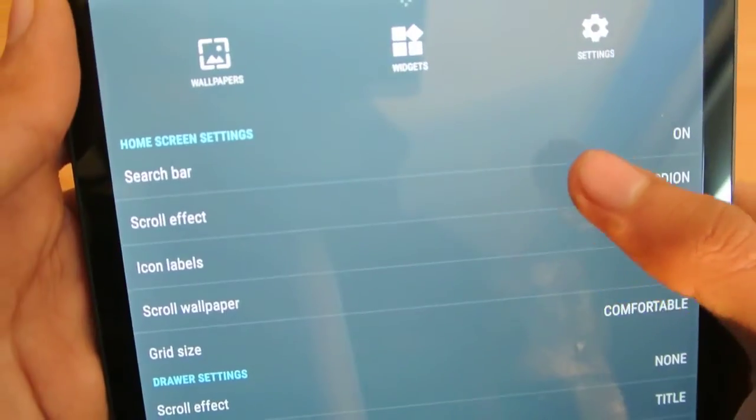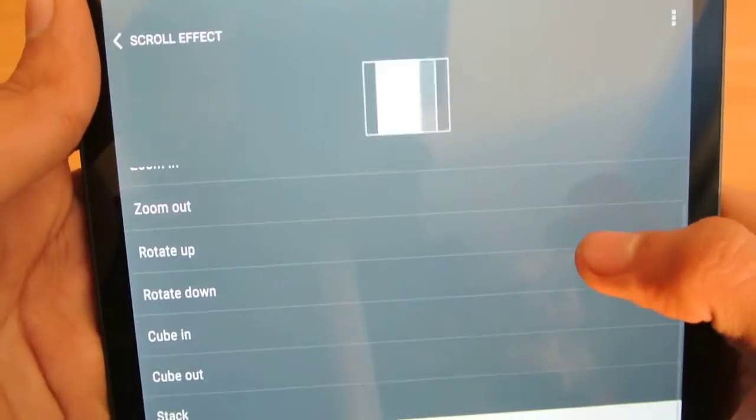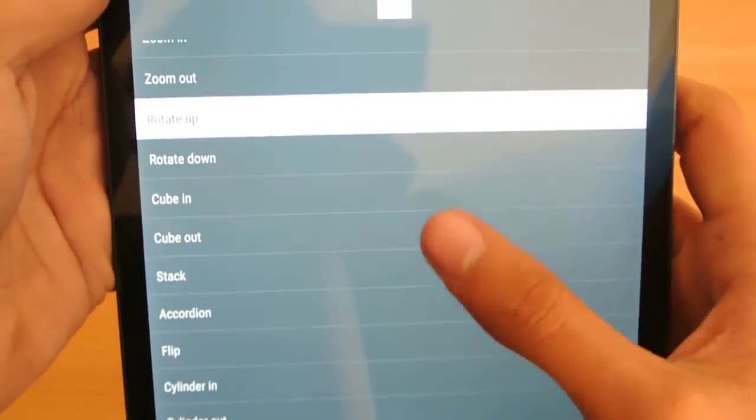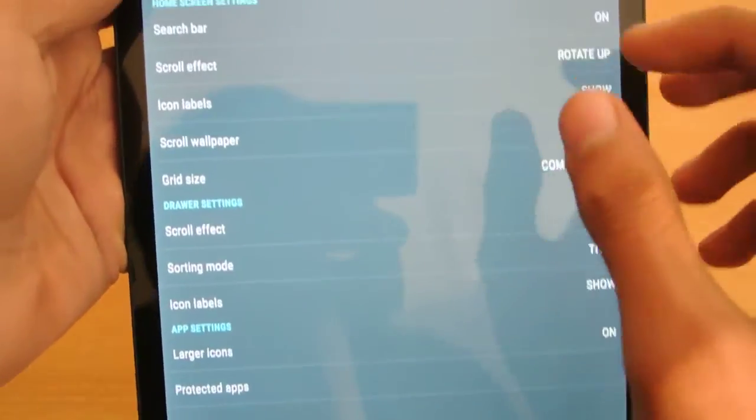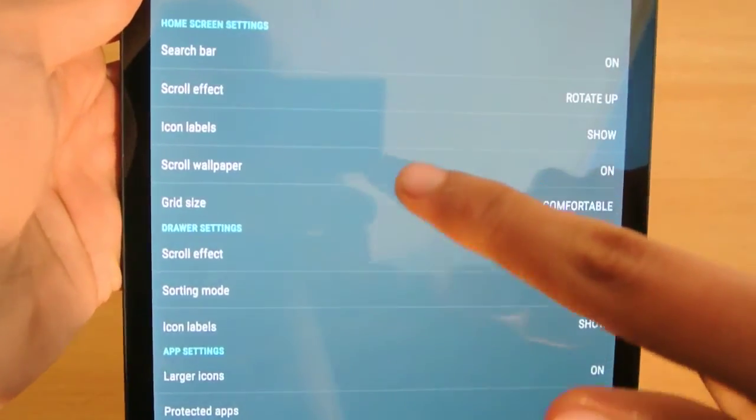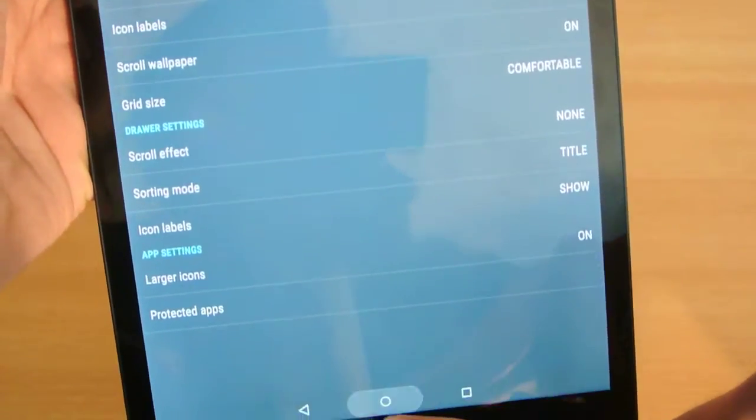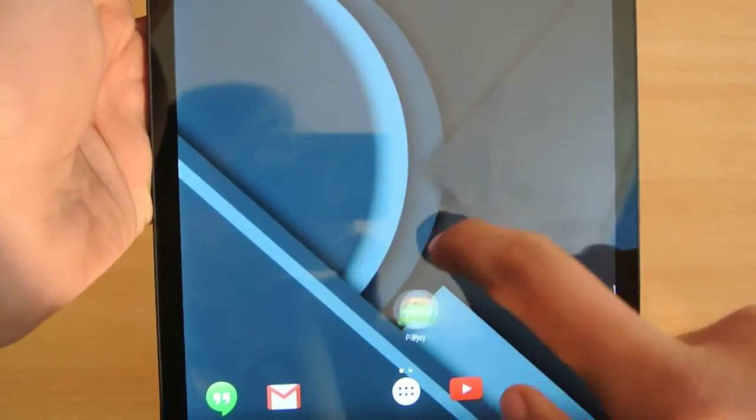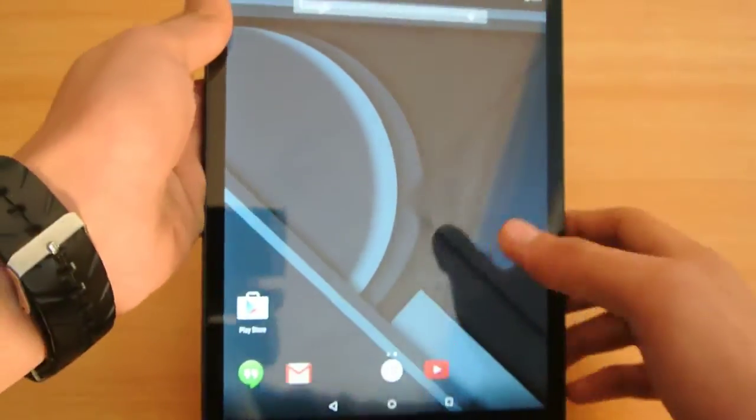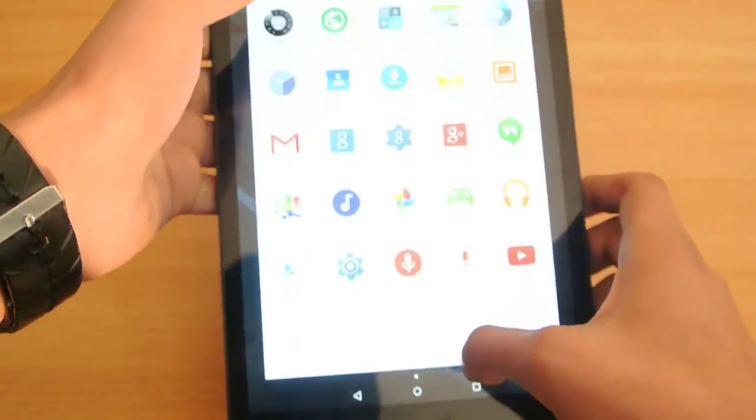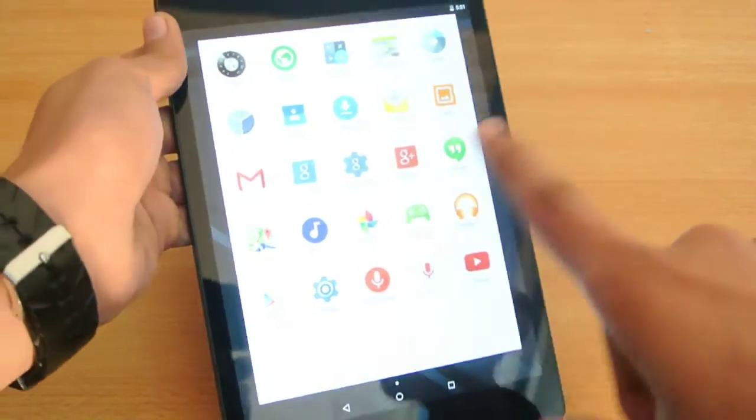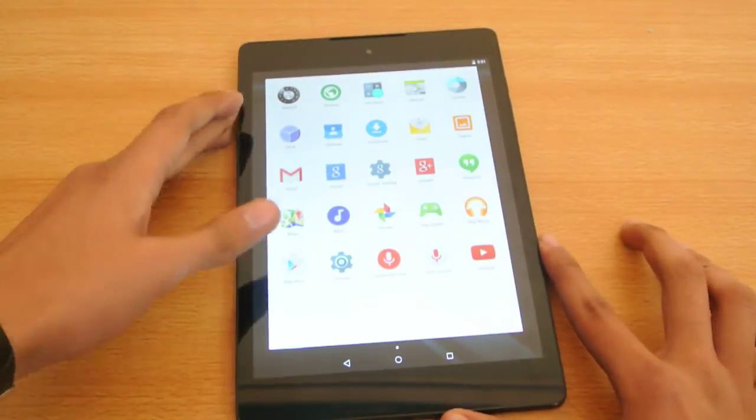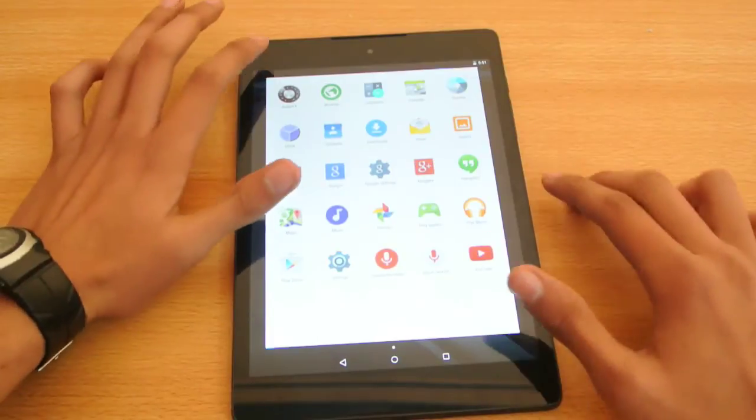So you have these cool home screen options here. You can have it like rotate up and change the effect there which is extremely great. So let's see here, you can see now they are rotating above, so that's how it works. And also you can have it on the app drawer like the same way, a lot of different types of effects there.